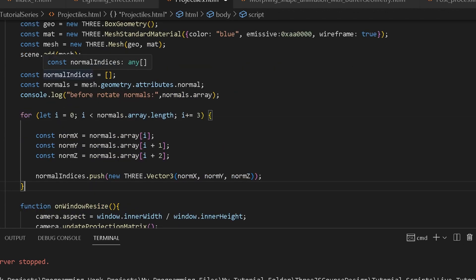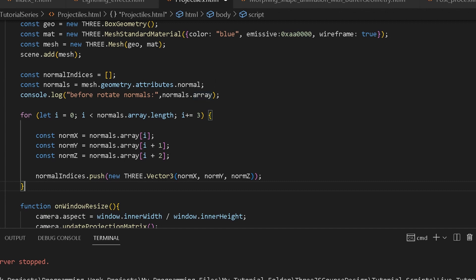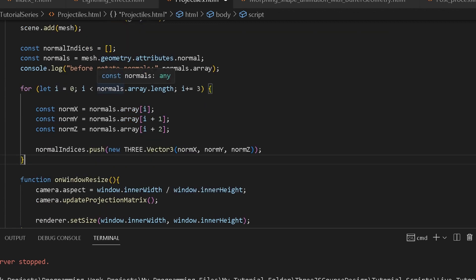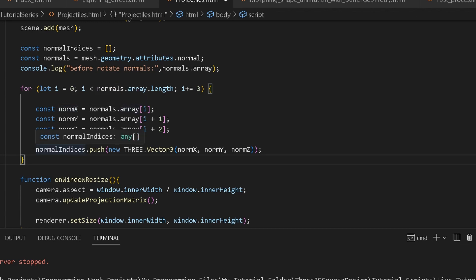Now we're going to create an array called normalIndices and then a variable called normals. This variable is going to hold the information about our normals, and this information will be in an array. I was doing a test just to see all the information inside of our array. Then we create a for loop and iterate through our normals array. Inside we create variables referencing the x, y, and z positions of our normal, and then we push a new Vector3 with those values into our normalIndices array.